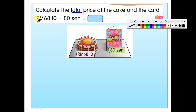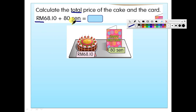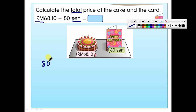Look at the unit here — here you have RM, and here is cent. But if you want to add or subtract, make sure the units are the same. Sebelum awak tambah ataupun tolak, kena pastikan unit dia sama. This is RM and this is cent, so you need to change either this one to cent, or change this one into RM. For this situation, it is easier to change 80 cent into RM.